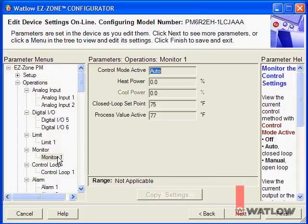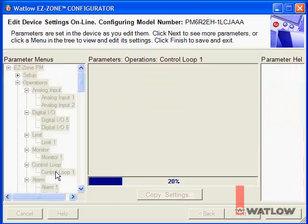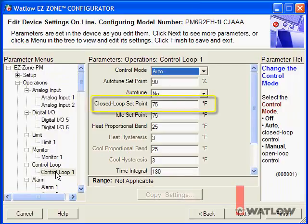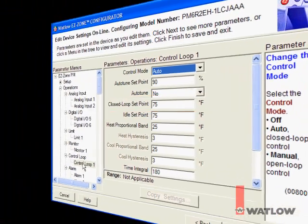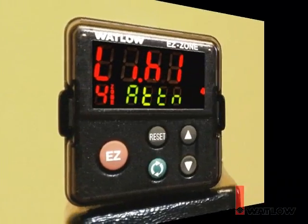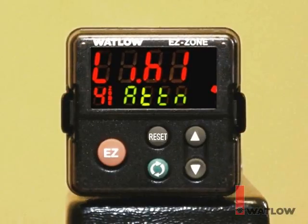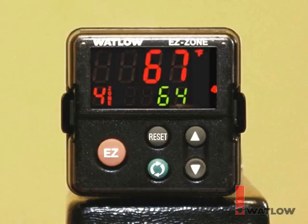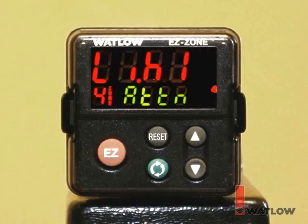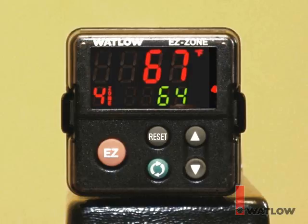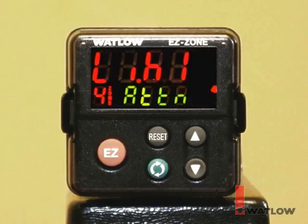On the Monitor 1 menu, you can see what the control loop is doing, which isn't much since we haven't set the setpoint yet. On the Control Loop 1 menu, you can set the setpoint. Before changing it, consider if it's safe to increase the temperature. At this point we can't, because the controller is indicating a high limit alarm — that's been there all along because the default setting for the high limit is zero. Even though we've set the high limit to 275, the limit latches and does not reset by itself.